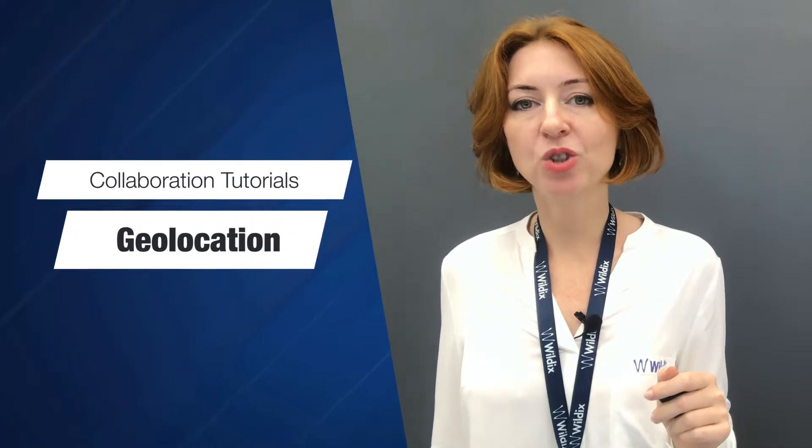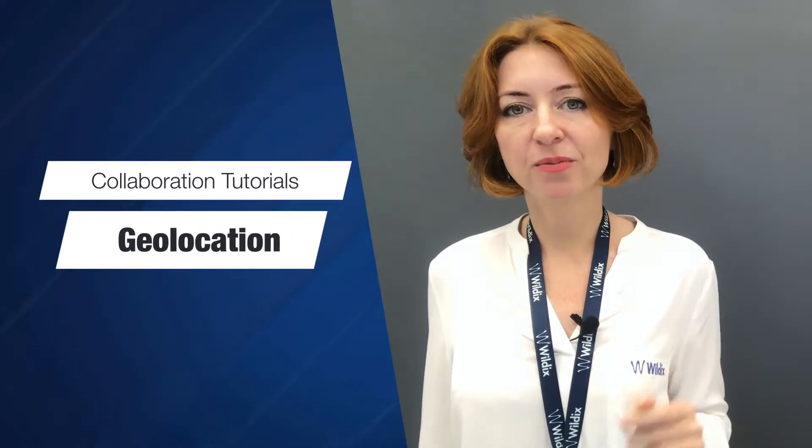Hi everyone! Welcome to Wildix collaboration tutorials. In this video we talk about geolocation.